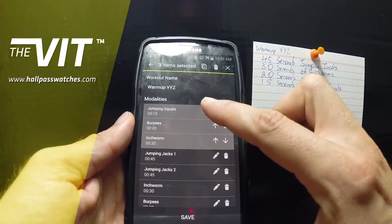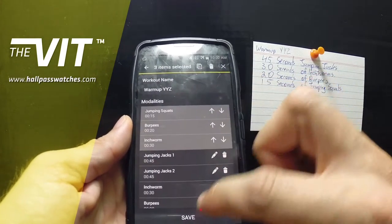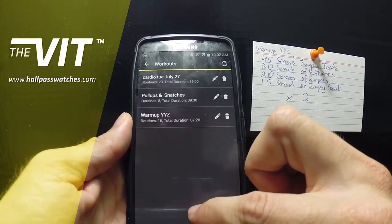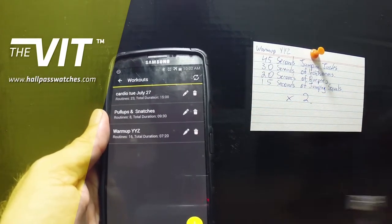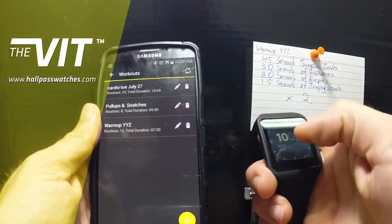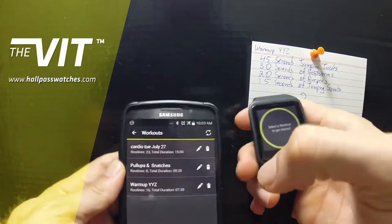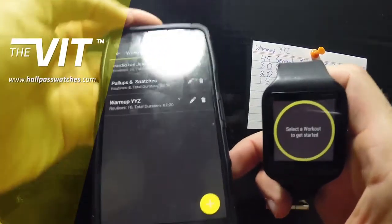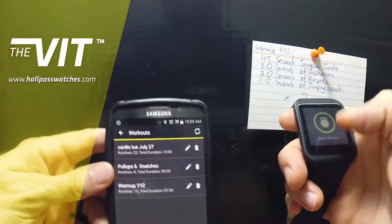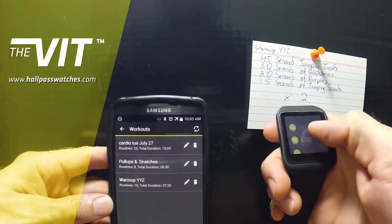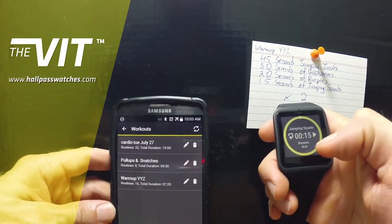So let's save our warm-up. YYZ became a workout — let's call it workout YYZ, and if you want you can even put the day. Let's save it. So a warm-up became our workout — it's a 38-minute and 20-second workout and you already know it ahead of time.